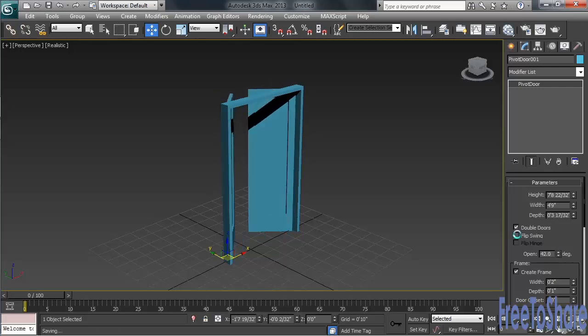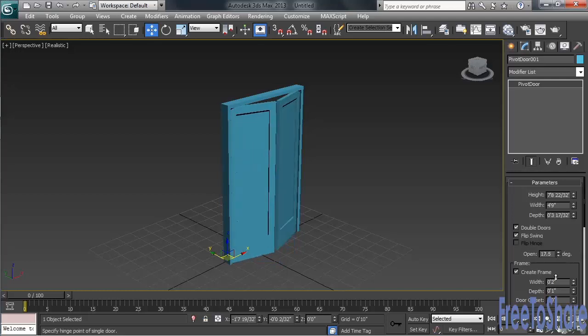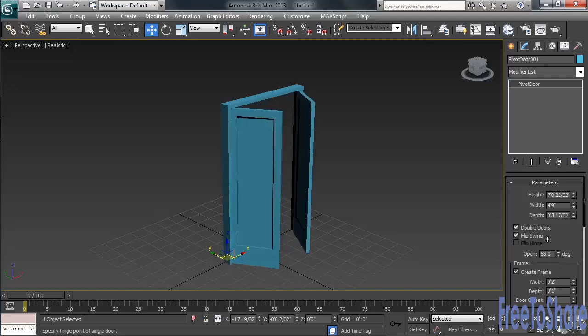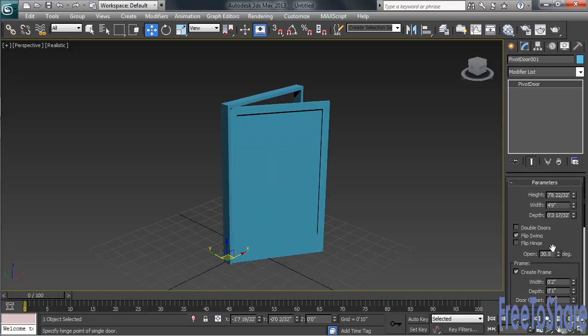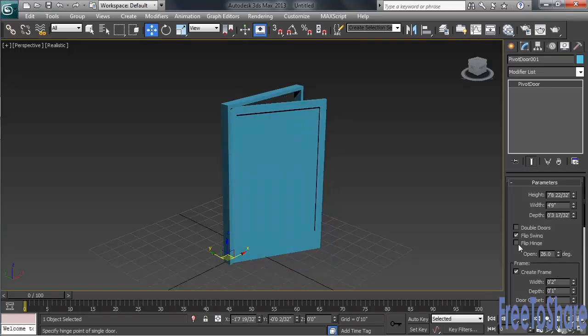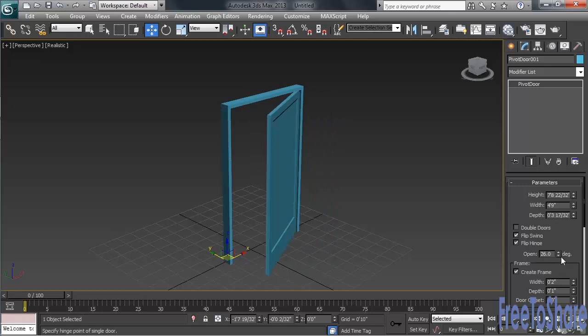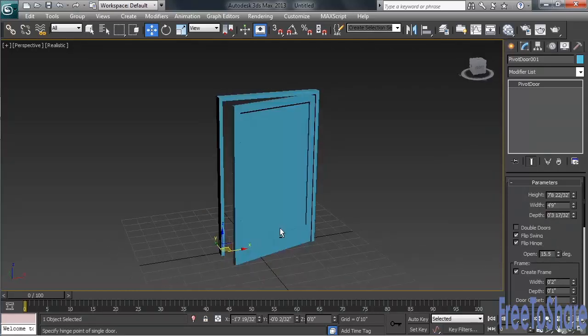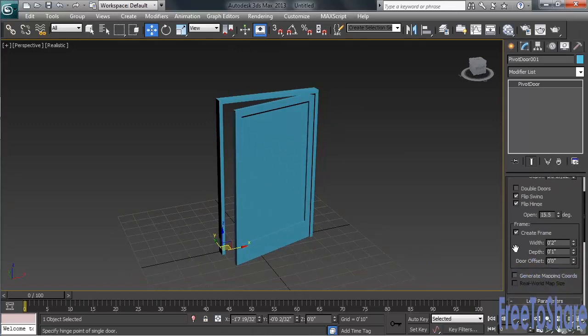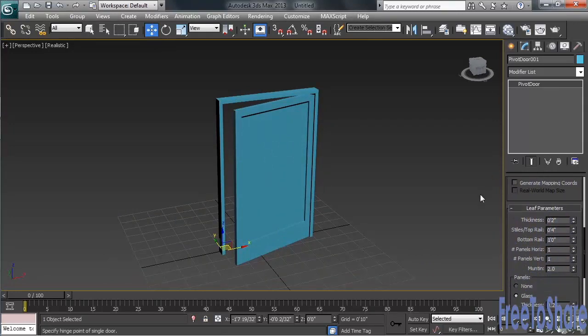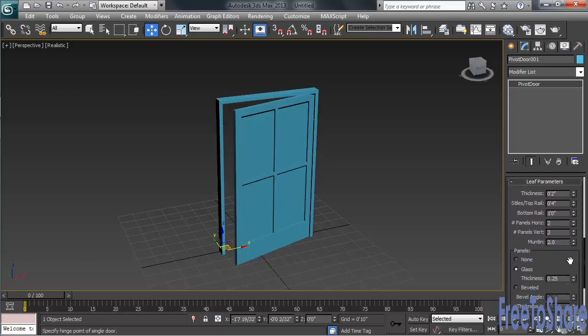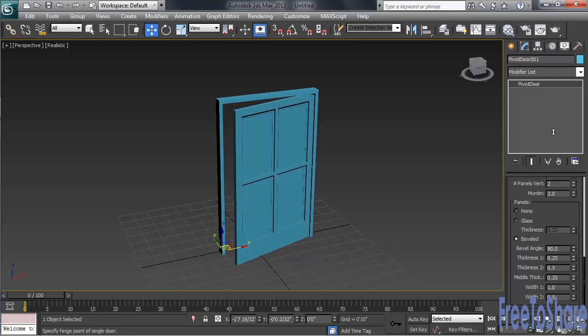Flip Swing can be used to change the doors from pushing in to pulling out. Turning off the Double Doors option, we can also flip the hinge, so the door would open not from the left-hand side, but from the right. A little further down, in the Leaf Parameters, we can control the number of panels on the door. Let's change both the Horizontal and Vertical number to 2. Those panels can either be glass or beveled. You can make that change just a little farther down.